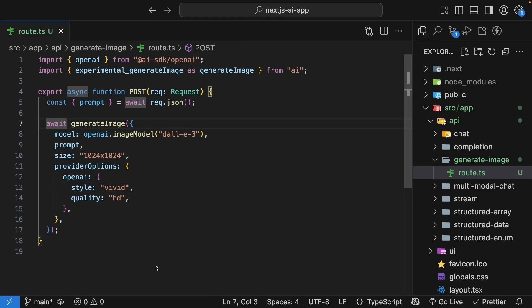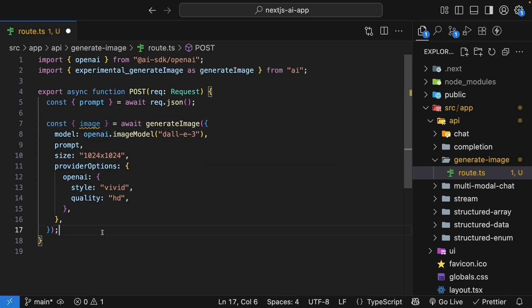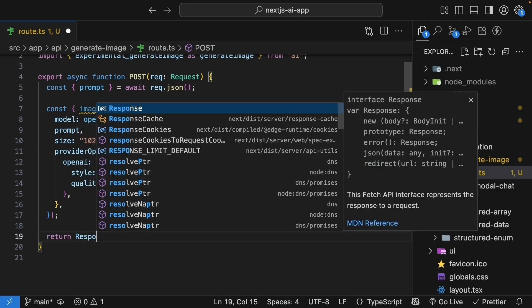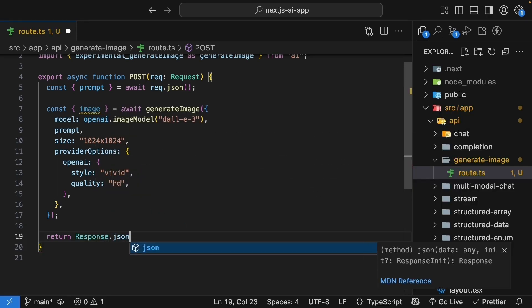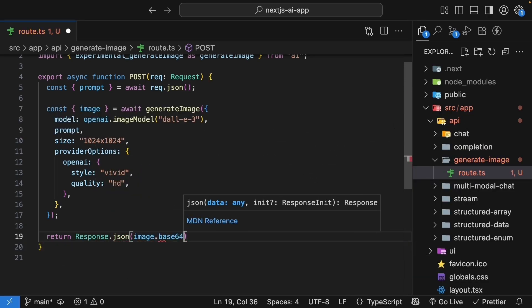The generateImage function returns an object with the generated image, which we can destructure and return as JSON. So const image destructured by awaiting generateImage and return response.json image.base64.